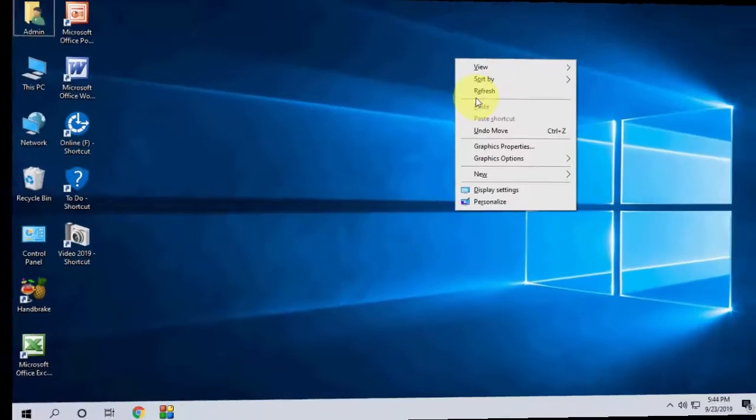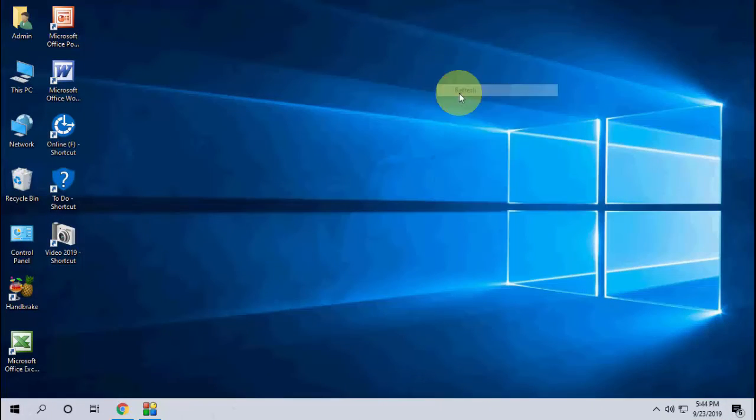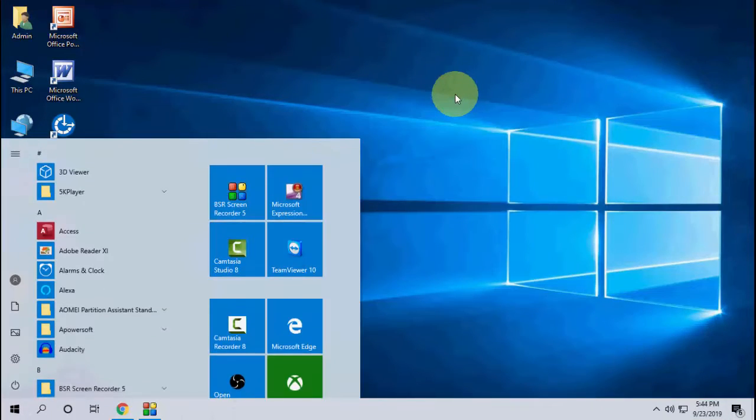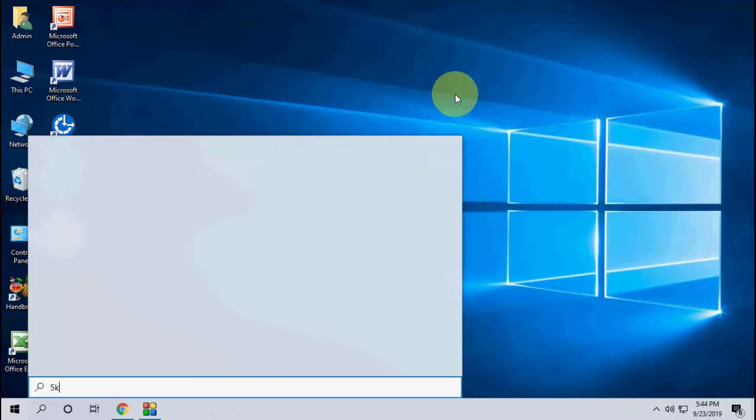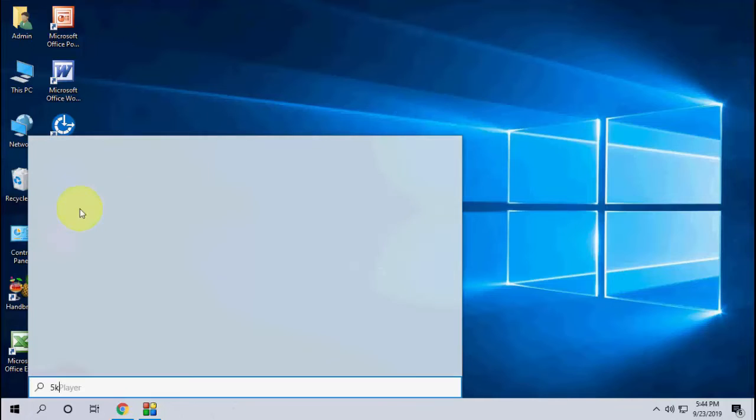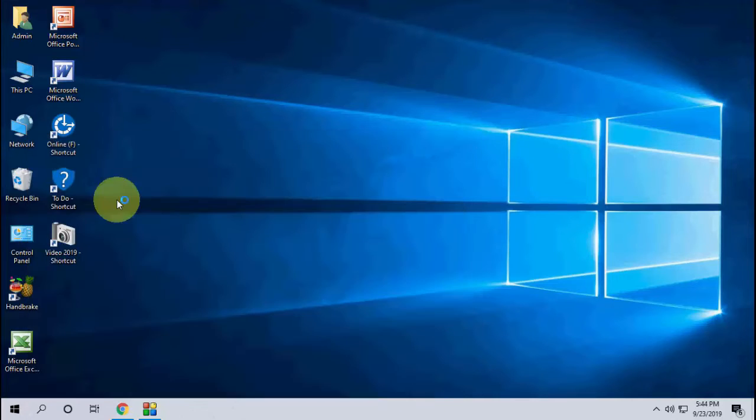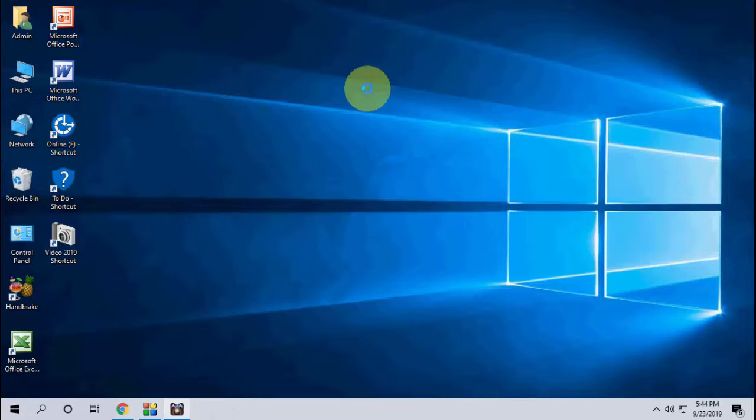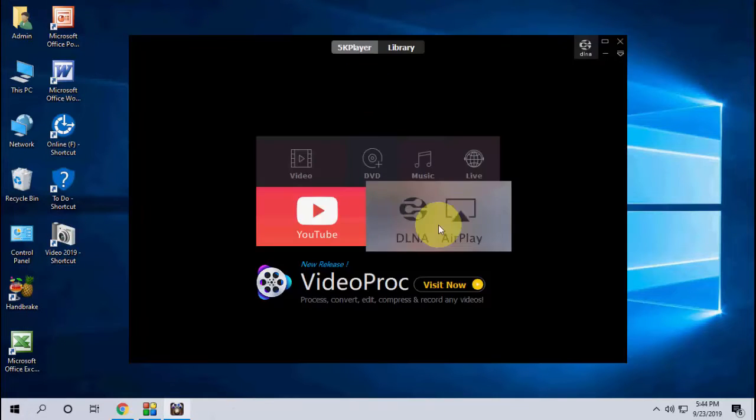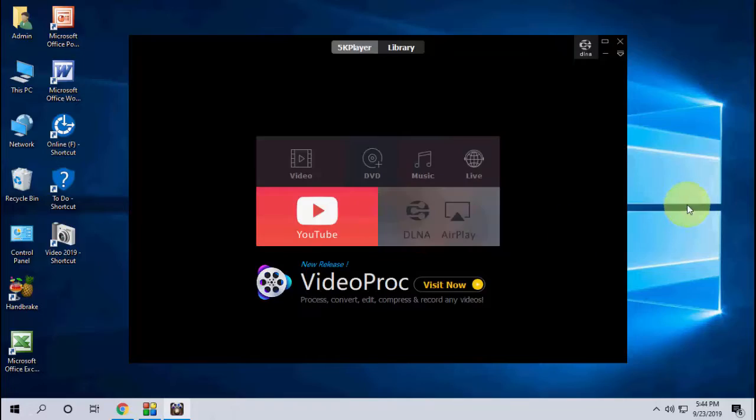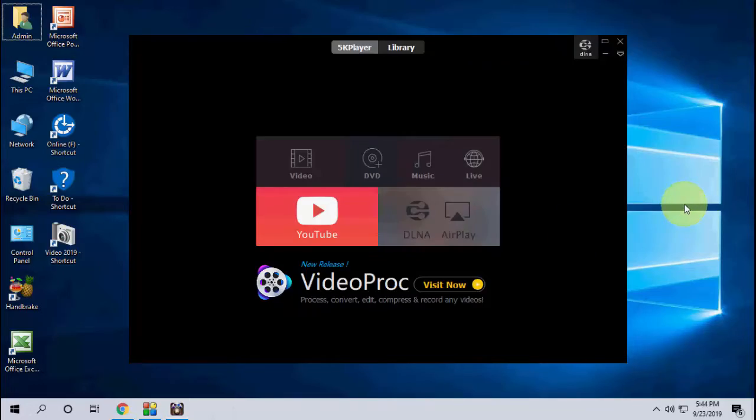After installation, launch 5K Player on your laptop or desktop. That's it, simple and easy. Now move to your iPhone.